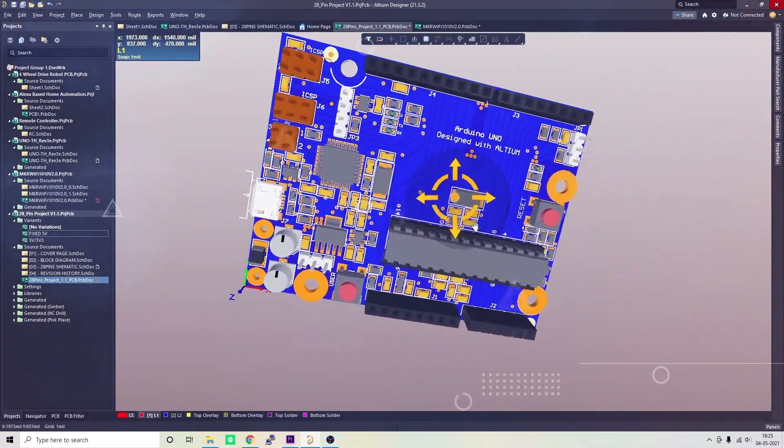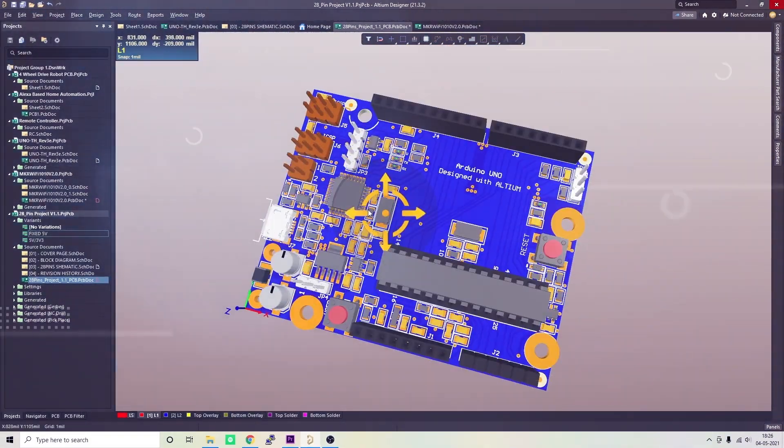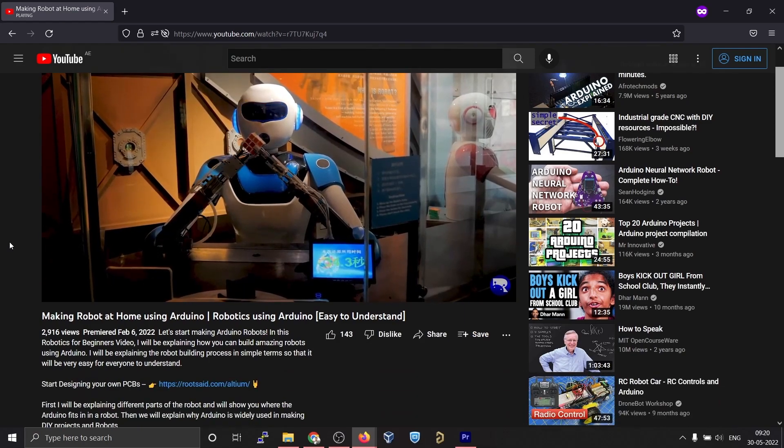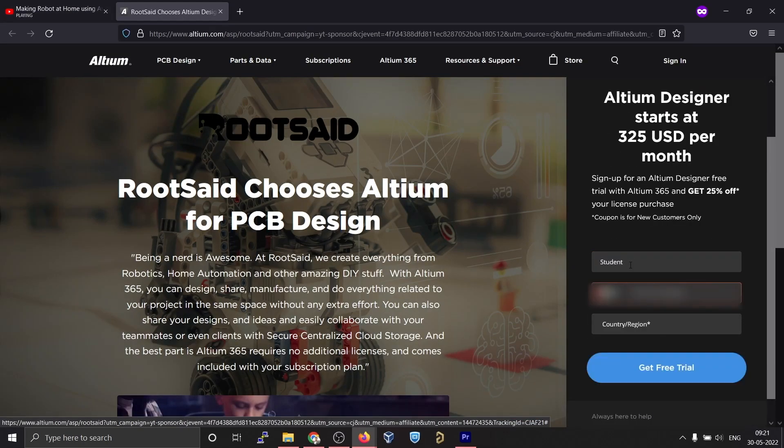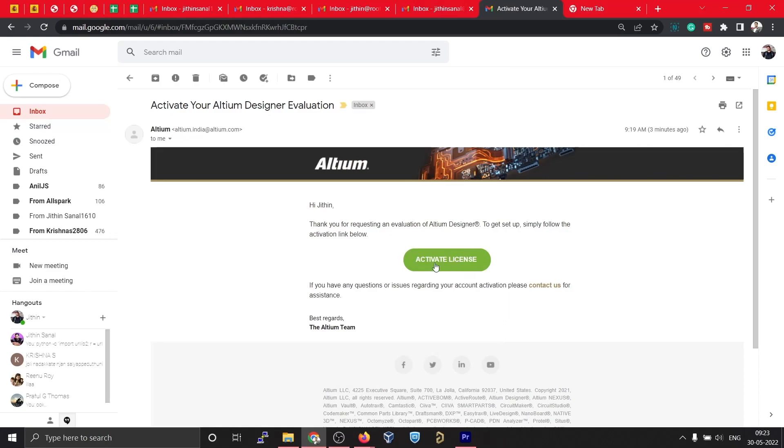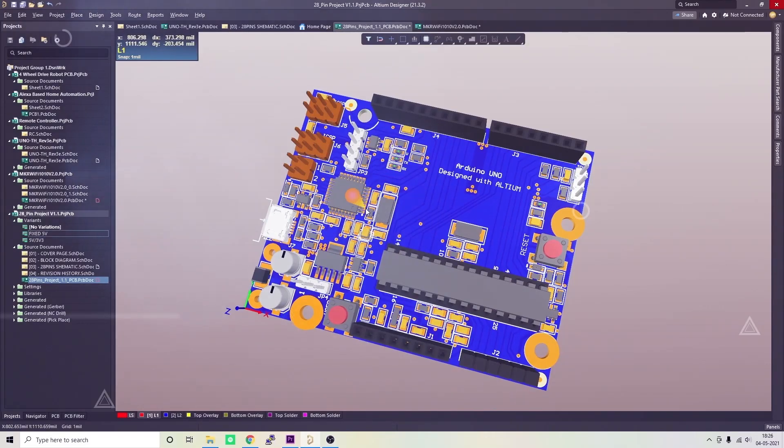If you are a DIY electronics enthusiast, you're gonna love it. You can download and install the free trial version from the description down below. And if you're a student, you get a six-month full license absolutely free. Don't miss out.